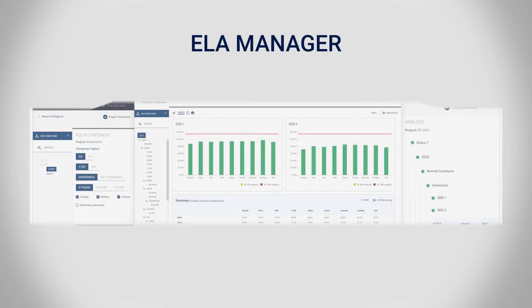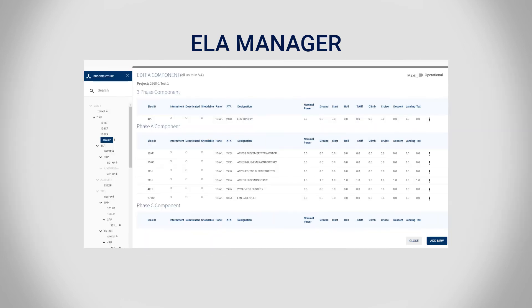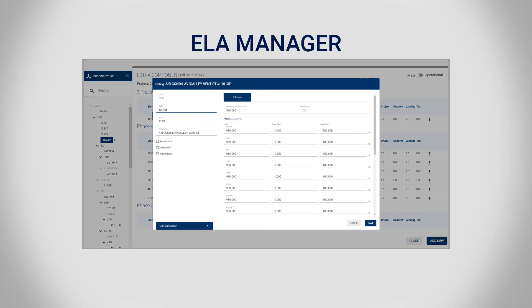The ELA Manager was developed by SeaTec for and with airlines. It consolidates, standardizes, and simplifies the maintenance of ELAs for fleets of any size and mix of OEM, aircraft type, and configuration, ensuring continuous compliance.